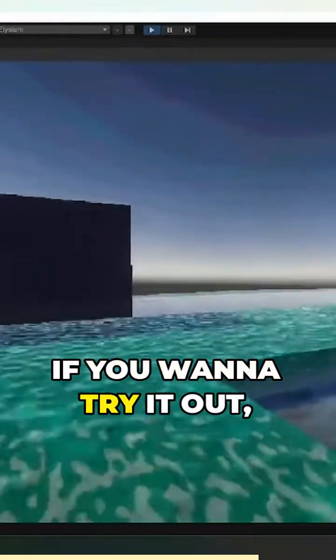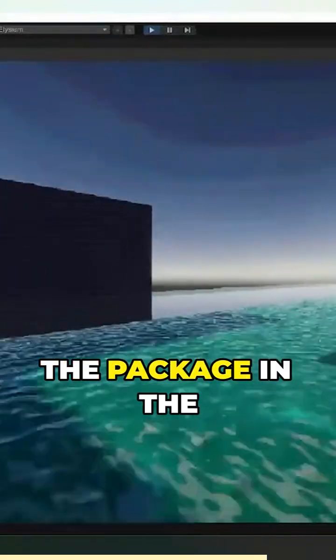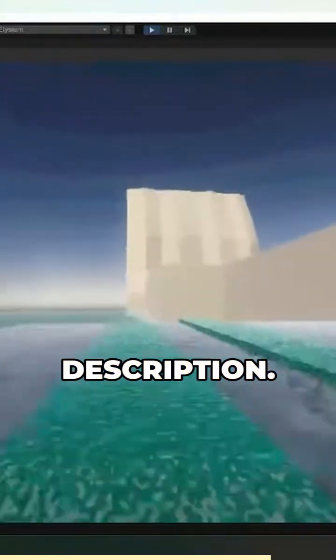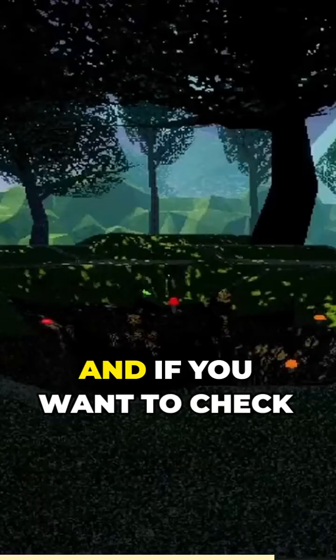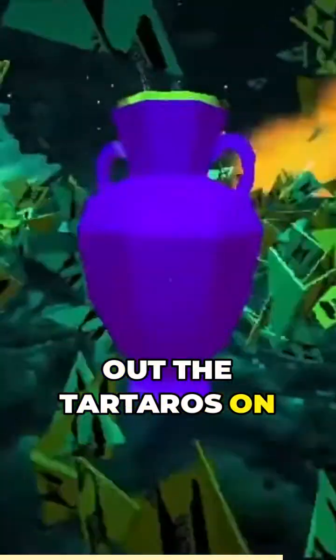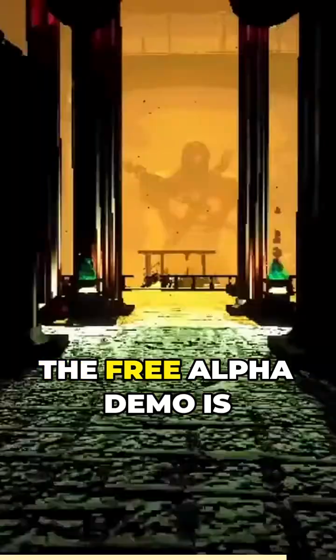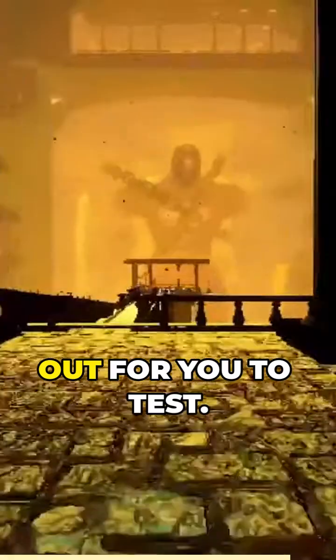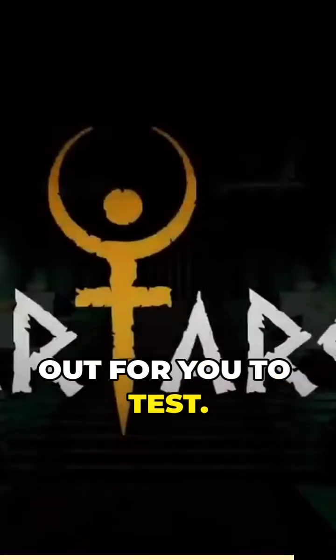If you want to try it out, I will leave the link for the package in the description. And if you want to check out Tartaros on Steam, the free alpha demo is out for you to test.